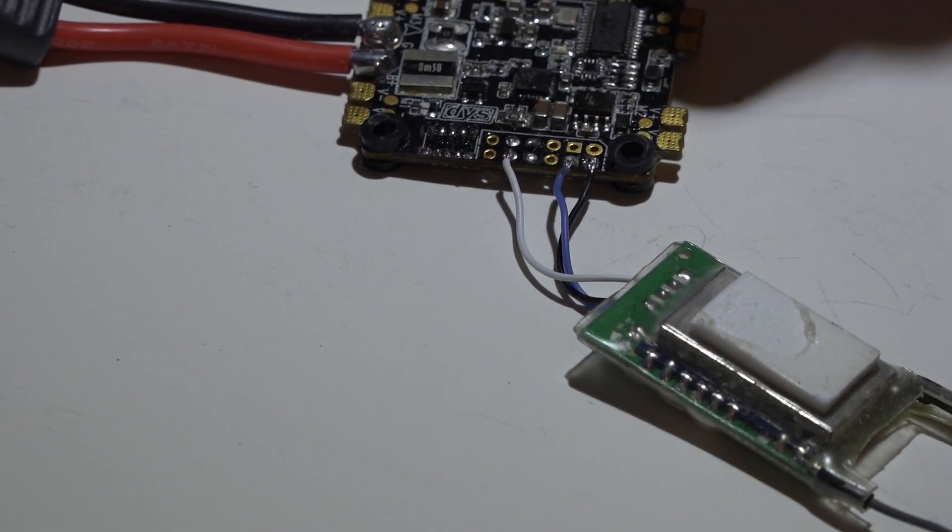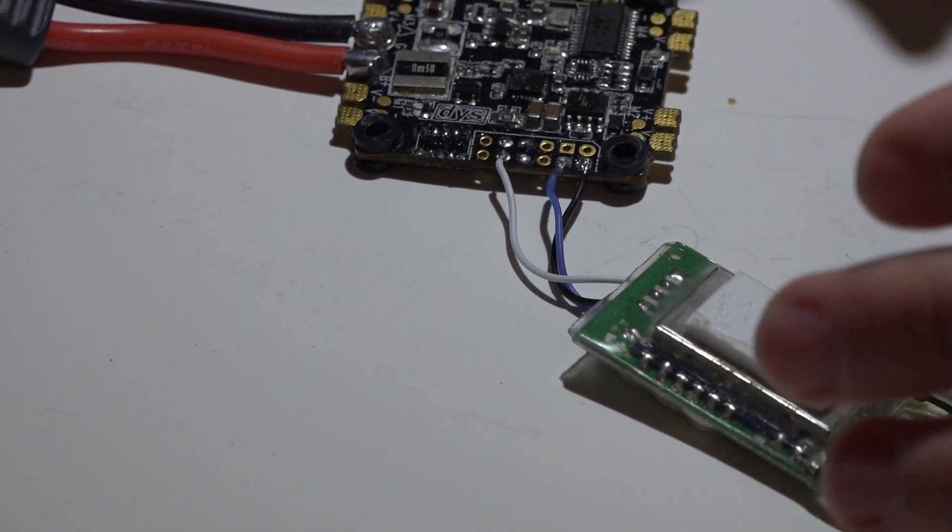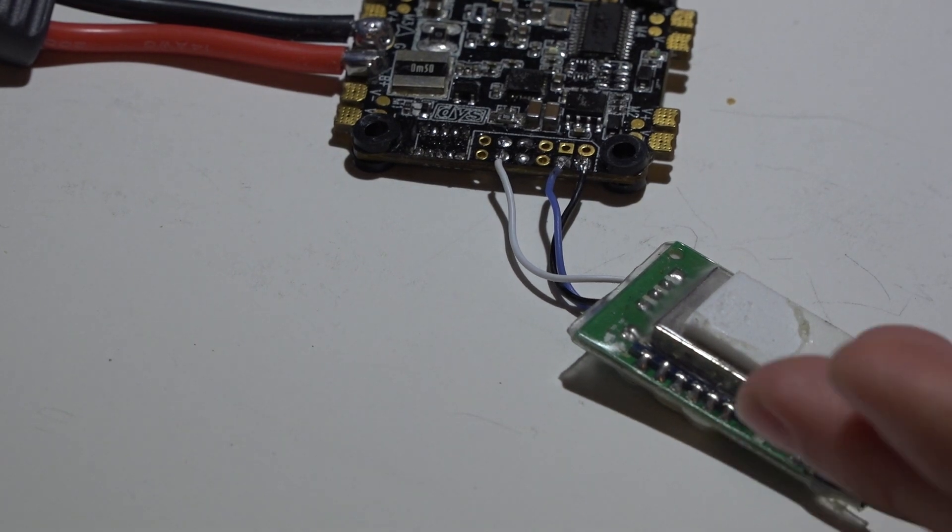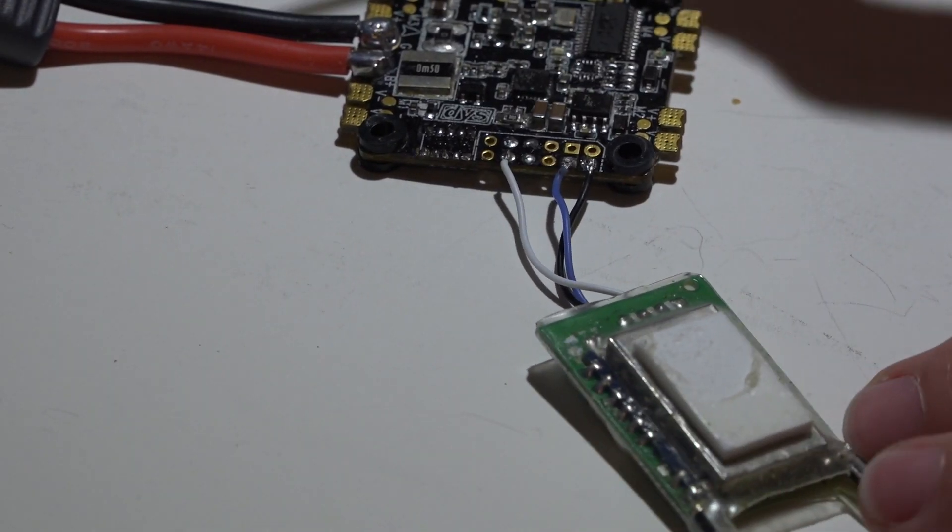So assuming you already have your receiver, or you know how to bind your receiver, let's continue and just talk about the wiring.